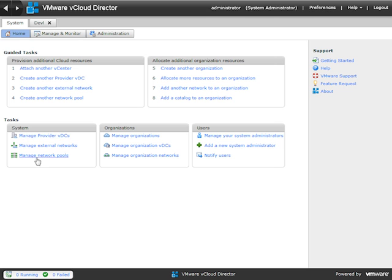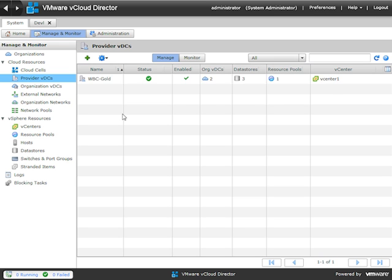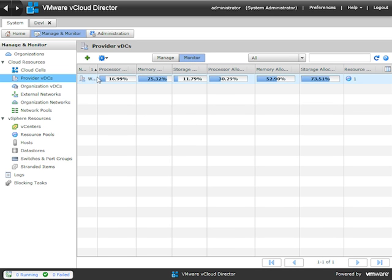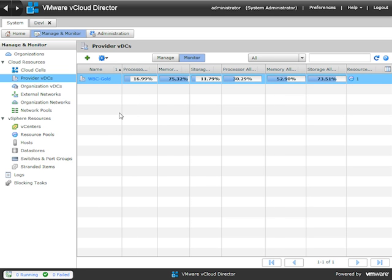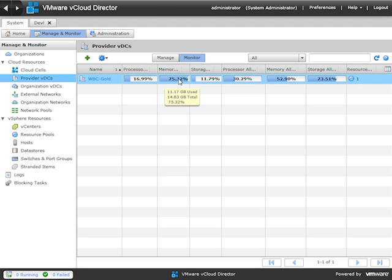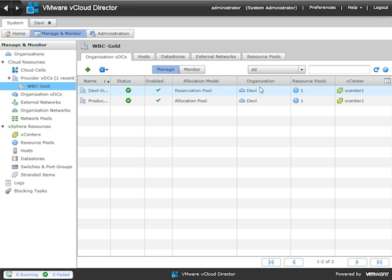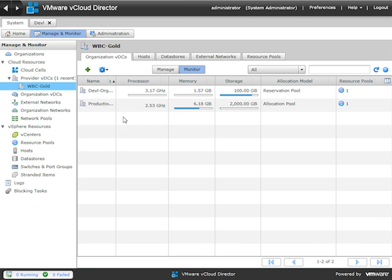On the system home screen, down under tasks, notice you have 'Manage Provider Virtual Data Centers,' and under organizations, 'Manage Organizational Virtual Data Centers.' Inside each of these management screens you'll also find monitoring screens. Going to Manage Provider Virtual Data Centers, notice where it says Manage versus Monitor — moving to Monitor, we get resource utilization. The Wired Brain Coffee Company Gold provider VDC shows 16% processor utilization but 75% memory utilization, so we're really pushing the maximum memory for this provider virtual data center. Storage and processor look good, but memory and storage allocation are starting to get a little high.